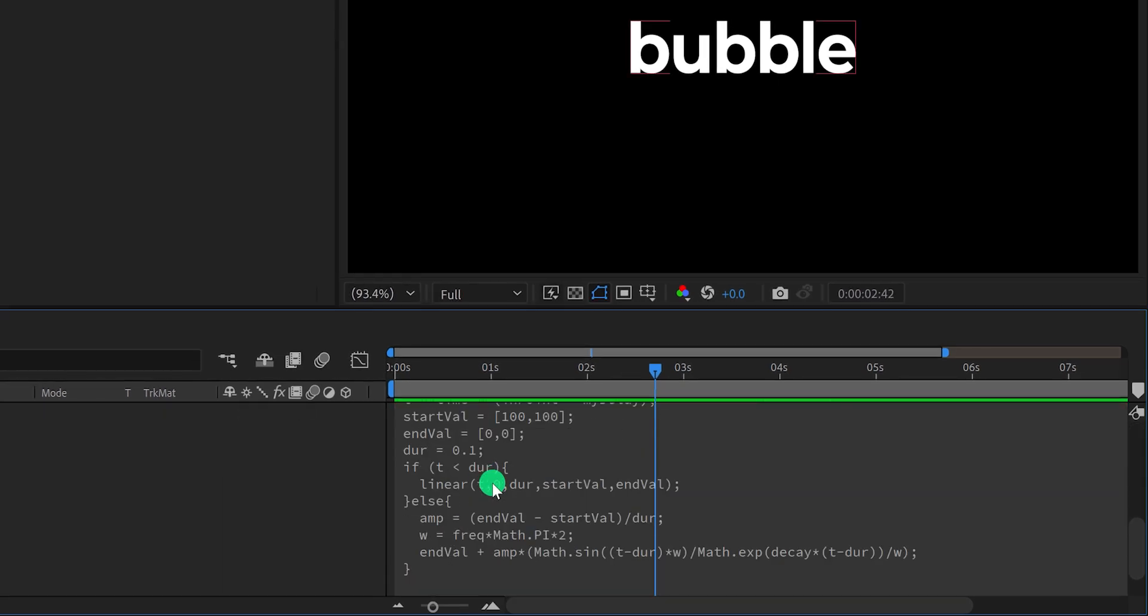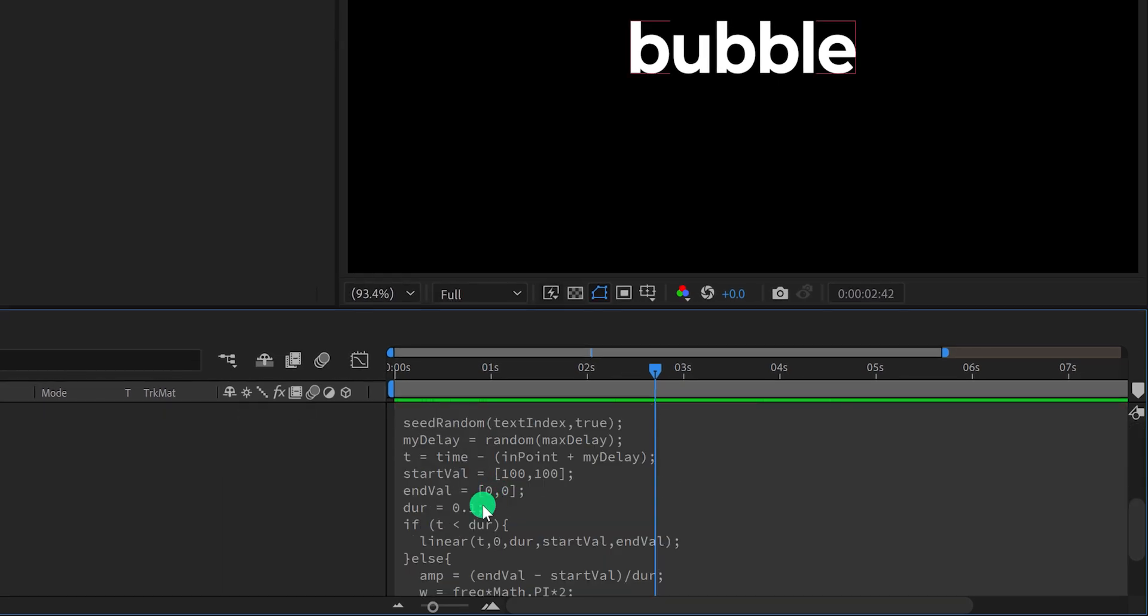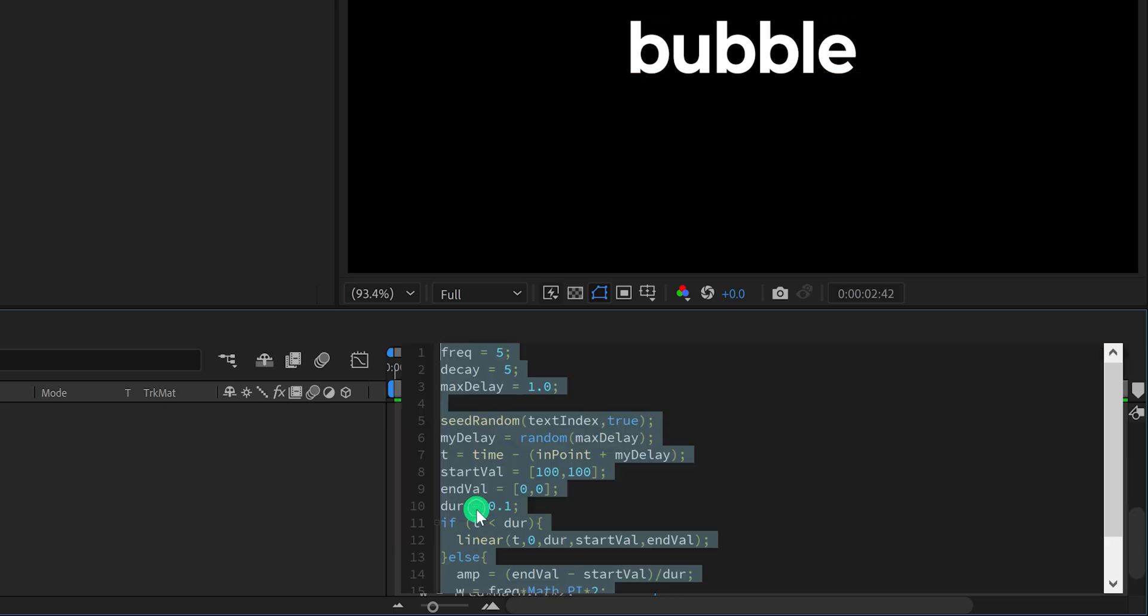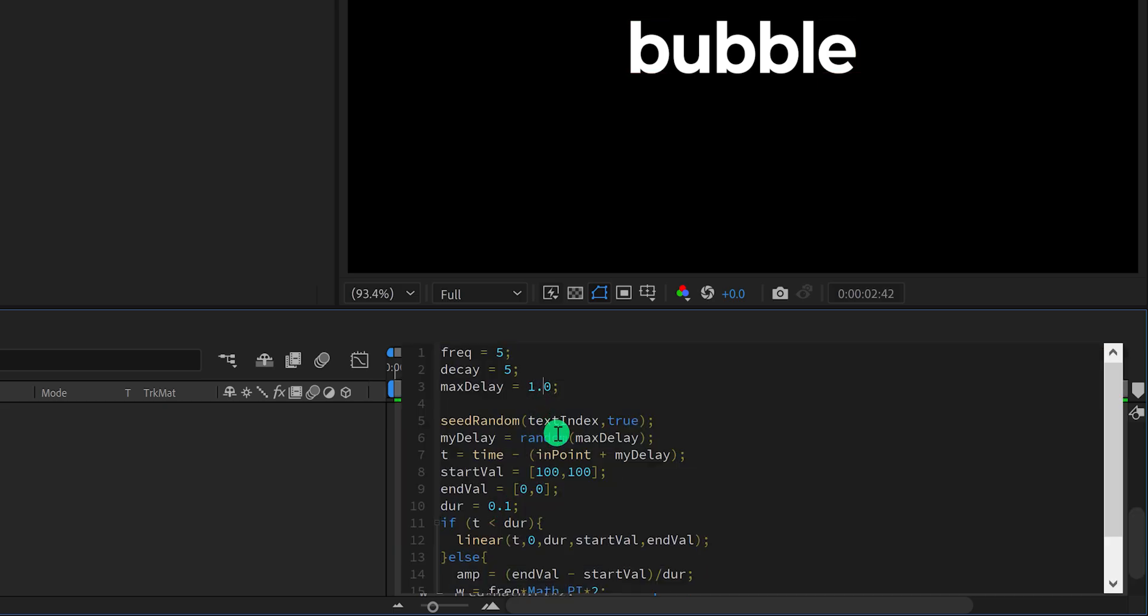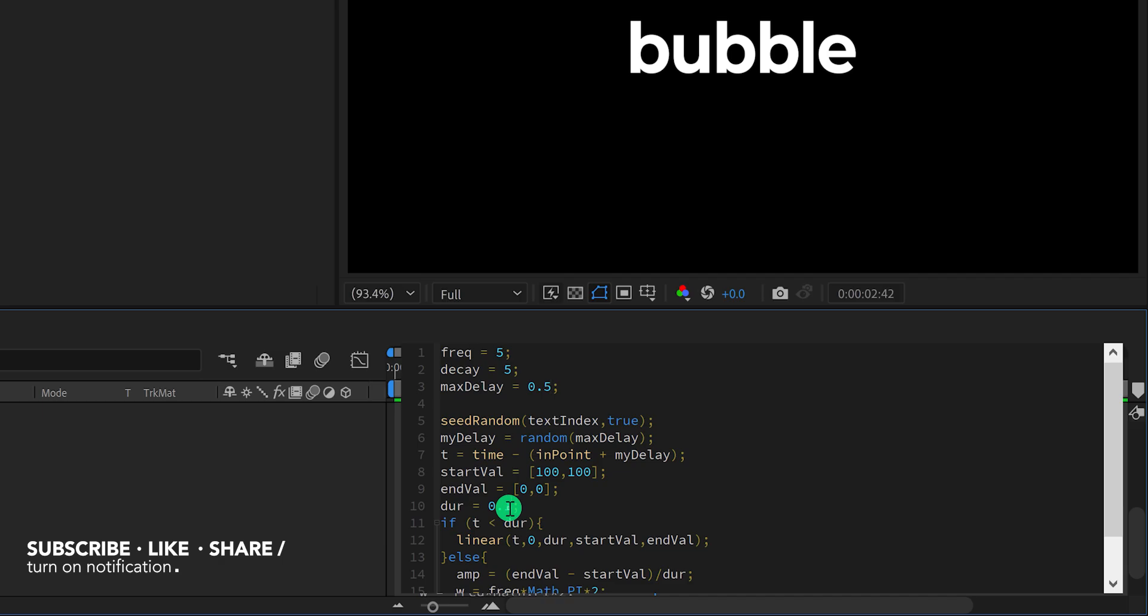Now for making the animation duration a little faster, just go to the expression area, and change the max delay value to a lower number. I am using the value of 0.5.